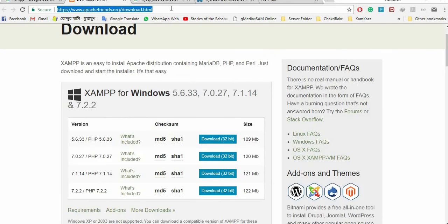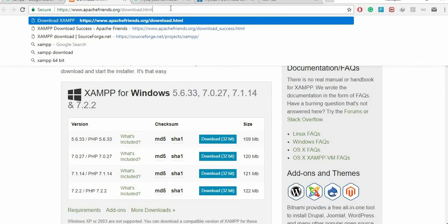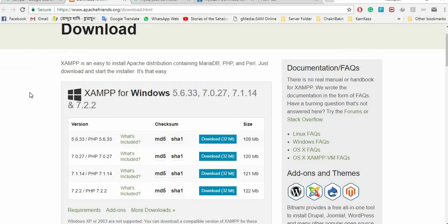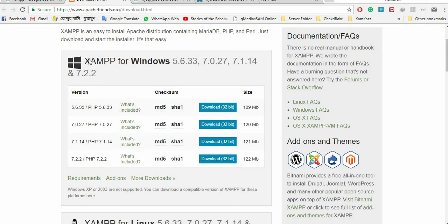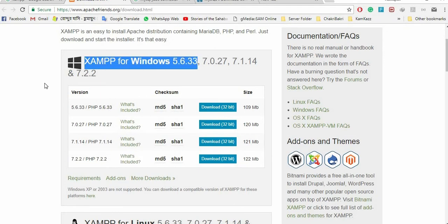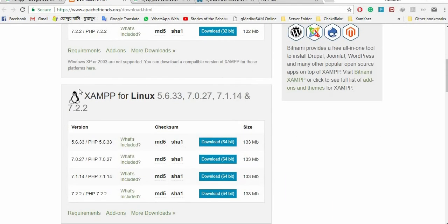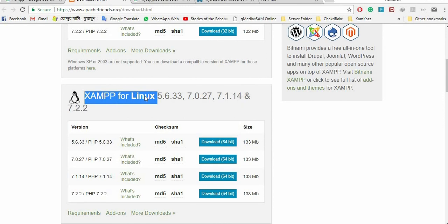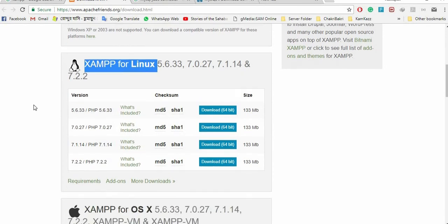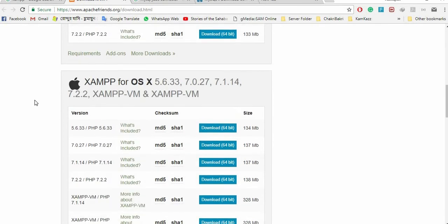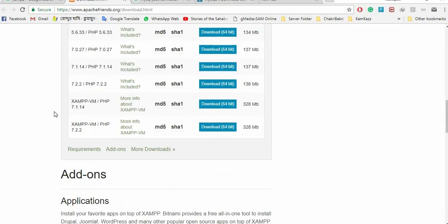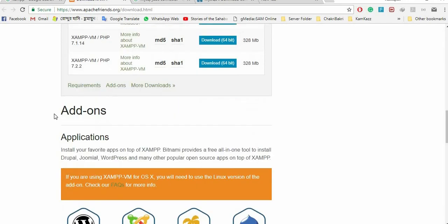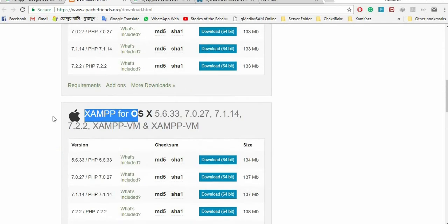This is the link. I'll put it in the description so you can download from here. You can find XAMPP for Windows, XAMPP for Linux, and XAMPP for OS X. Let's get started.